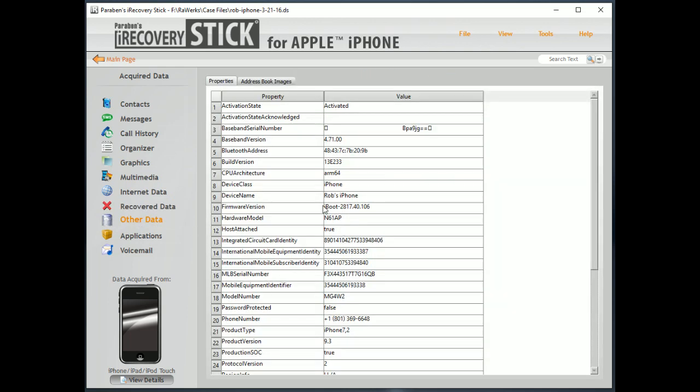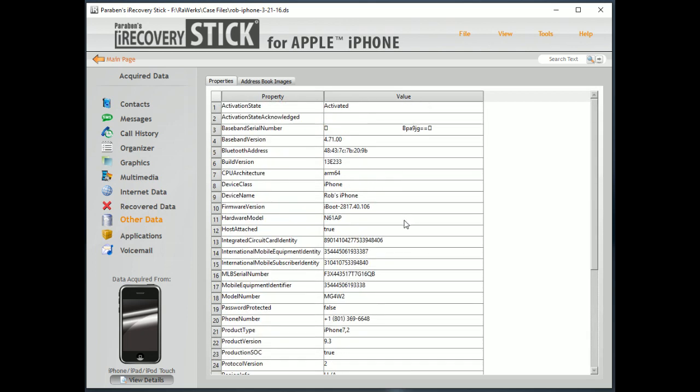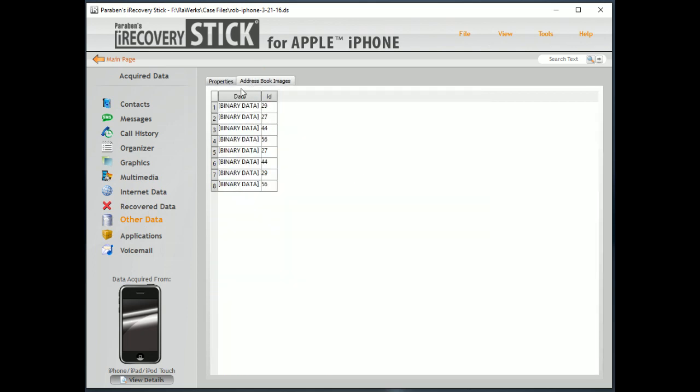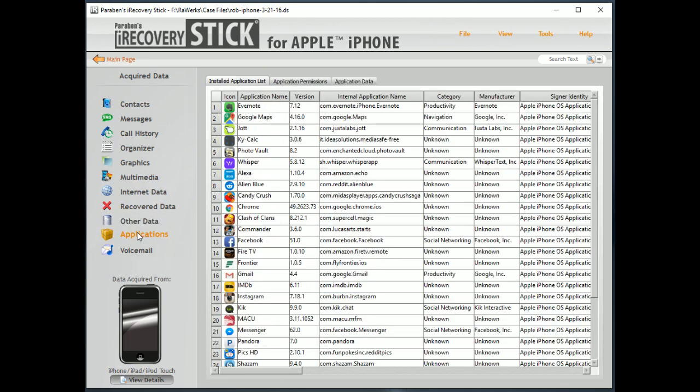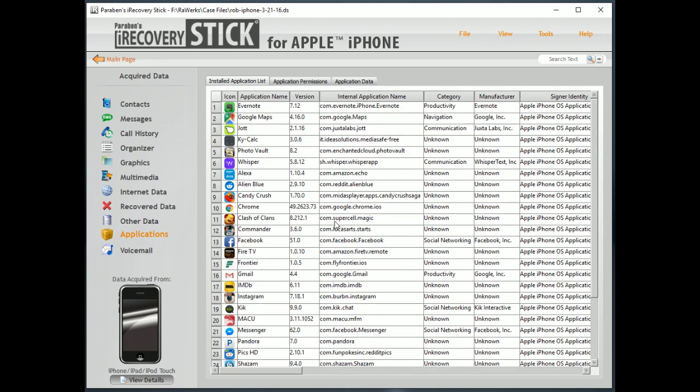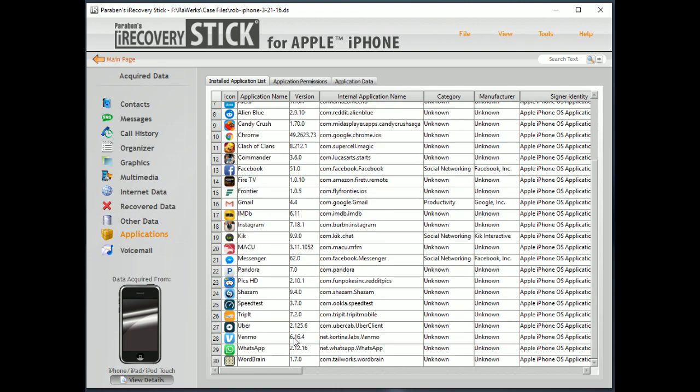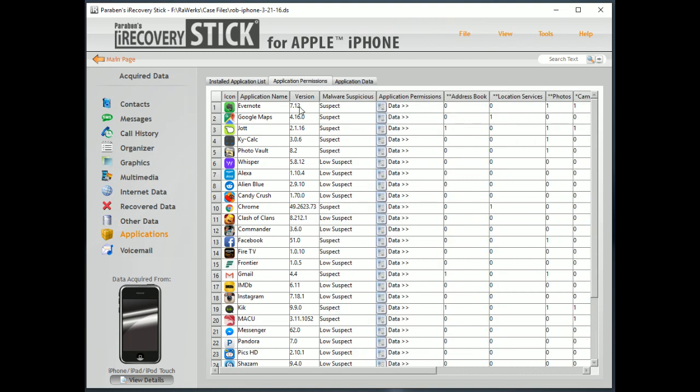Other data includes the device properties here as well as any address images that might be on there. Now, Applications. This gives you some really interesting data here. We have all the applications that are installed. We have all the permissions that these apps have.